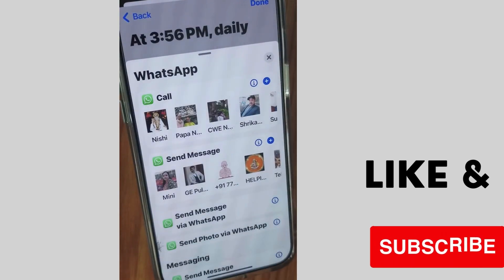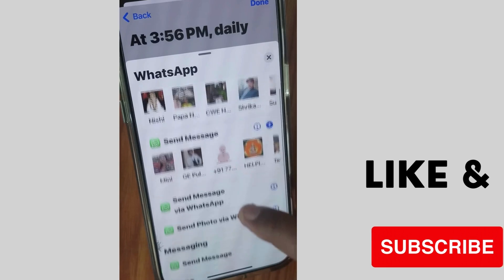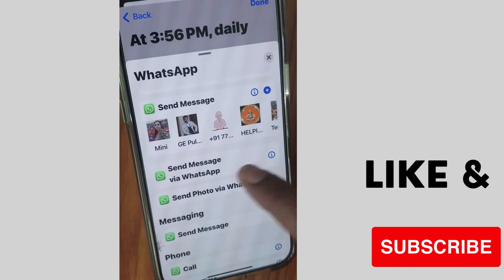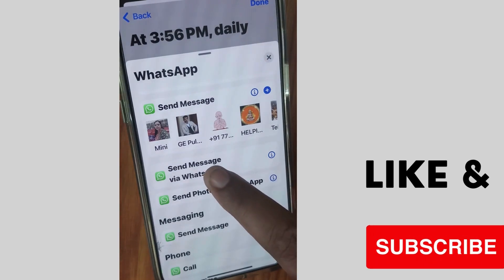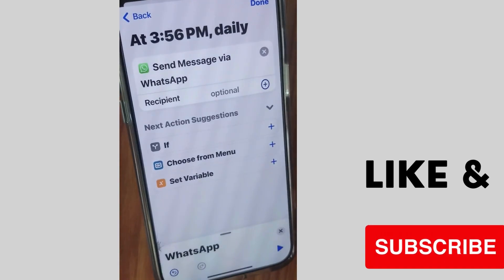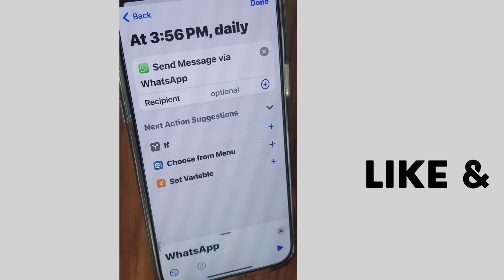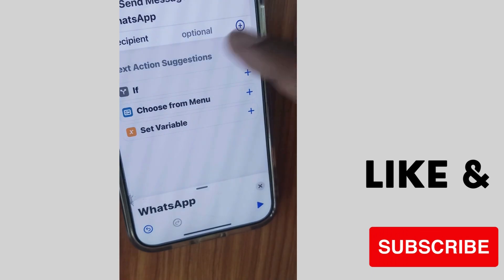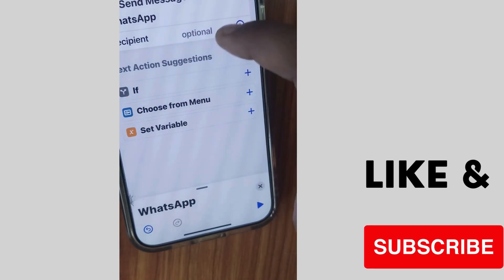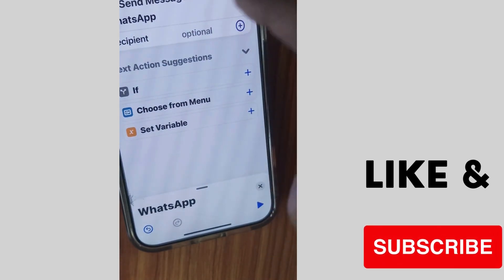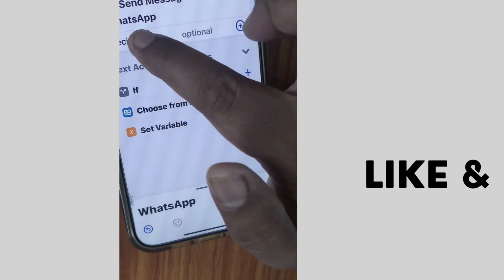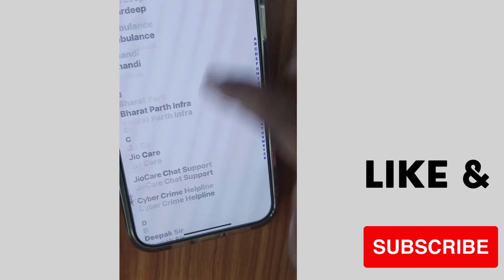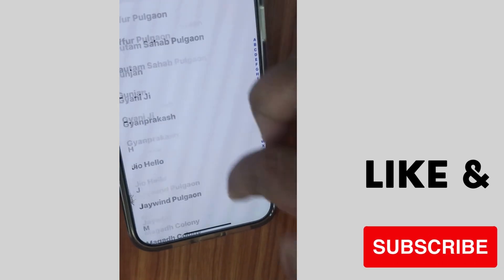You have already set the time and repeat settings. Now tap on Send Message via WhatsApp to add that action to your automation.